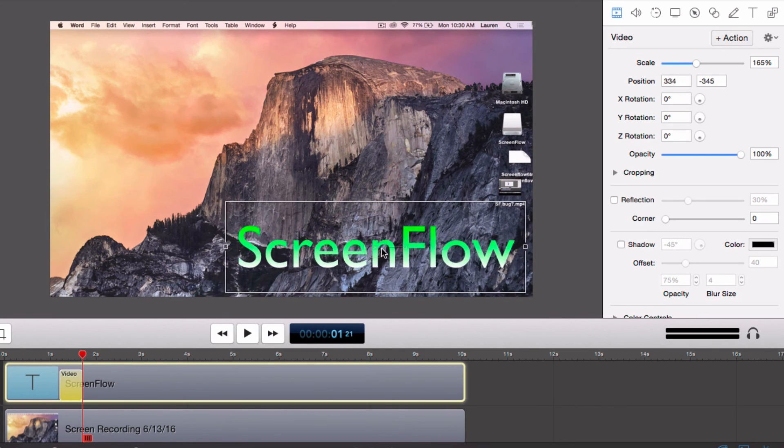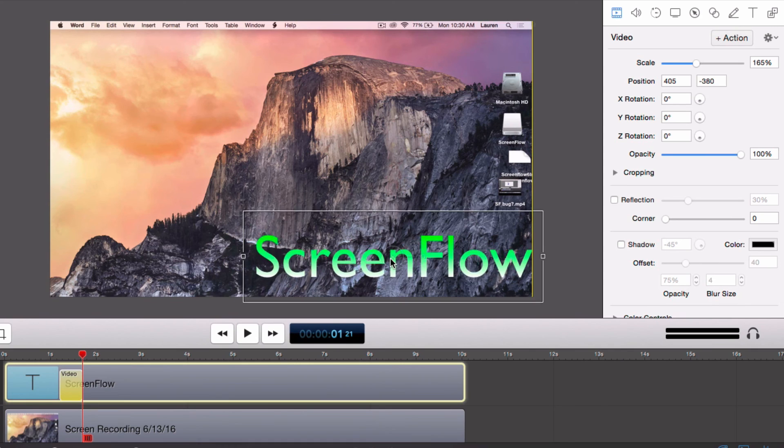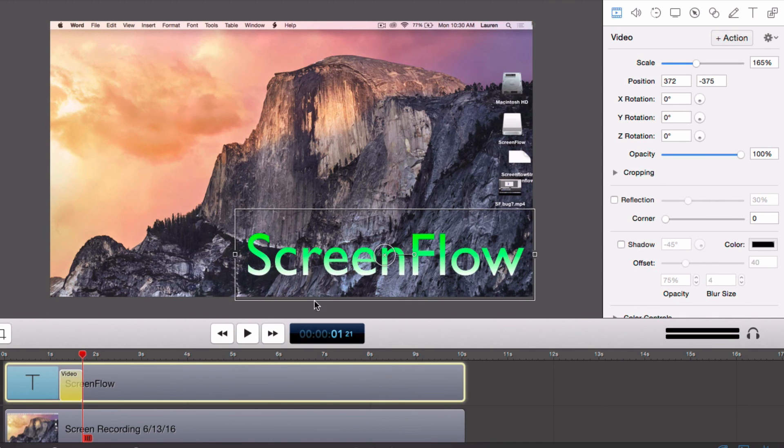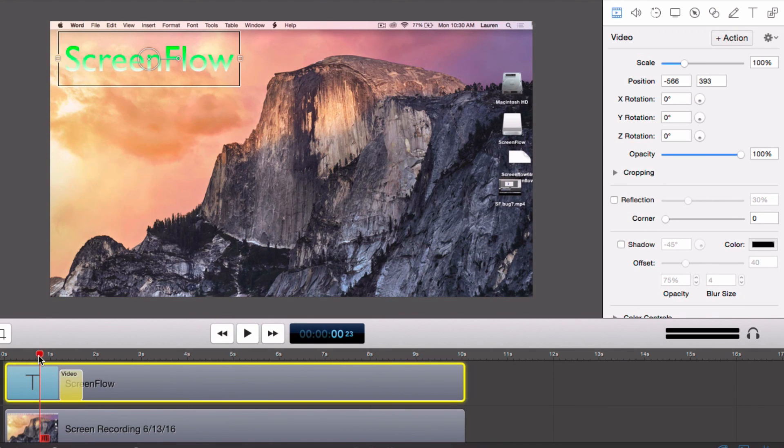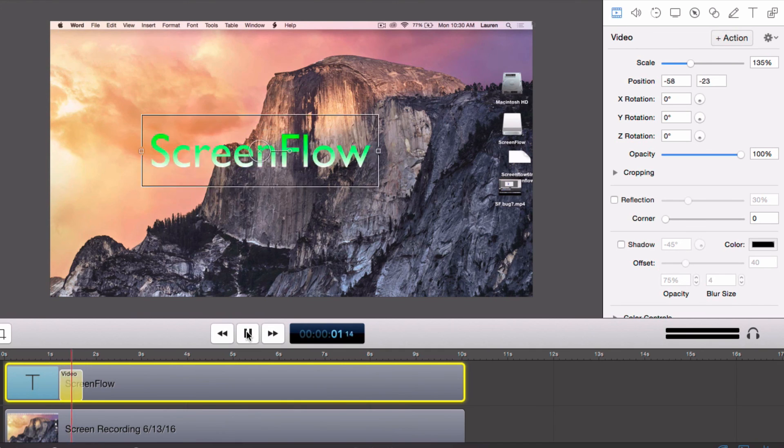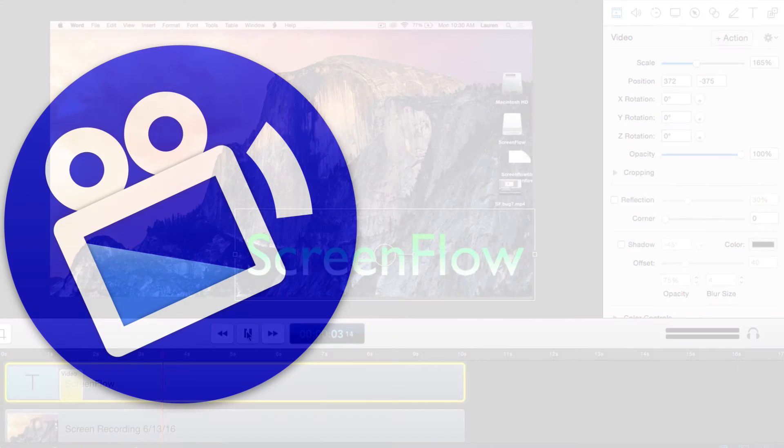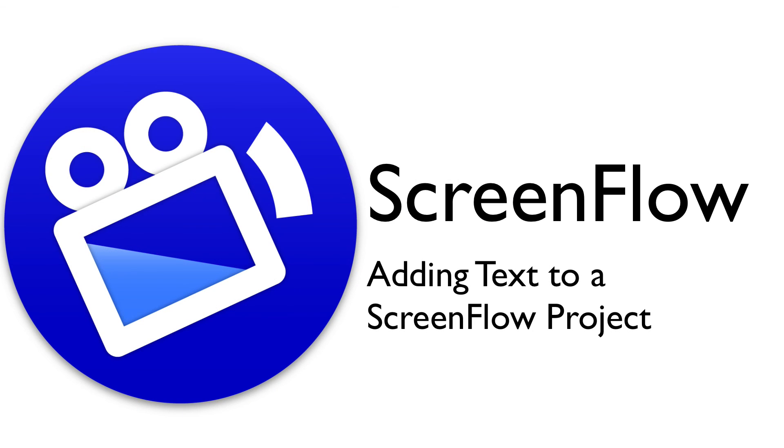Now that we have created the video action and edited the text, we can now go back and watch what we have done.